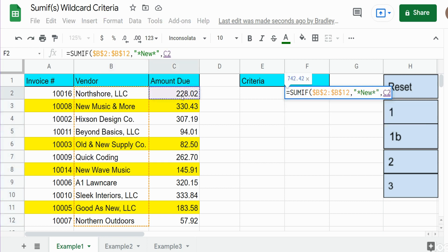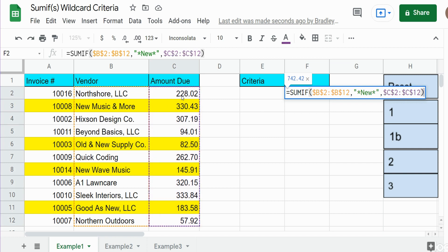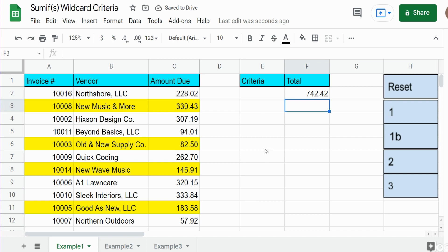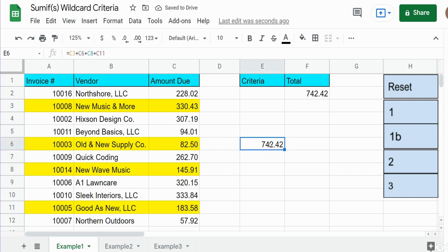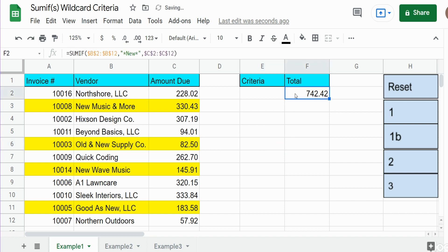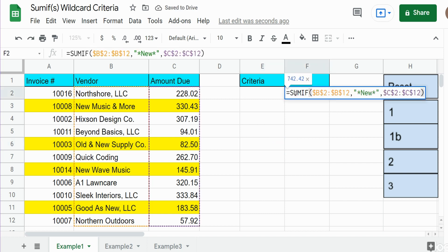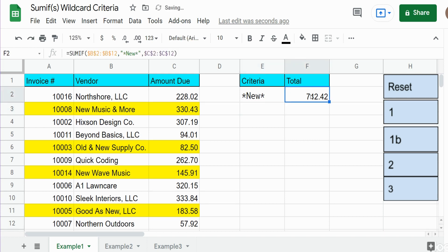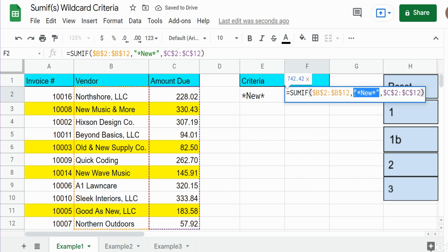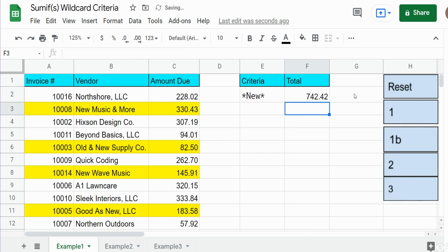Our final input is our sum range, which is going to be our amount column. I do that and hit Enter — we get $742.42. If I manually add up these highlighted amounts we get exactly the same thing. What I can also do instead of keying the criteria is type the criteria into a cell and then refer to that cell, and we get the same result.